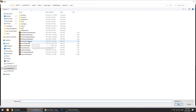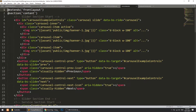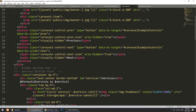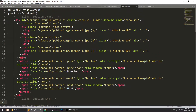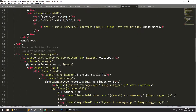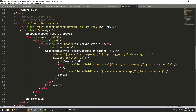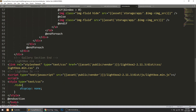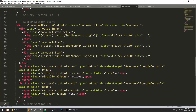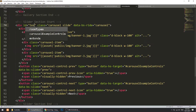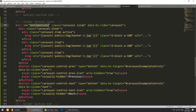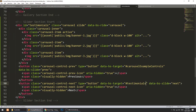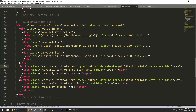Now let's open our home template. I'll copy the slider section and paste it after the gallery section. Here is the gallery section — I'll copy and paste it right after. I'll name this section 'testimonials', setting that as the ID here as well.